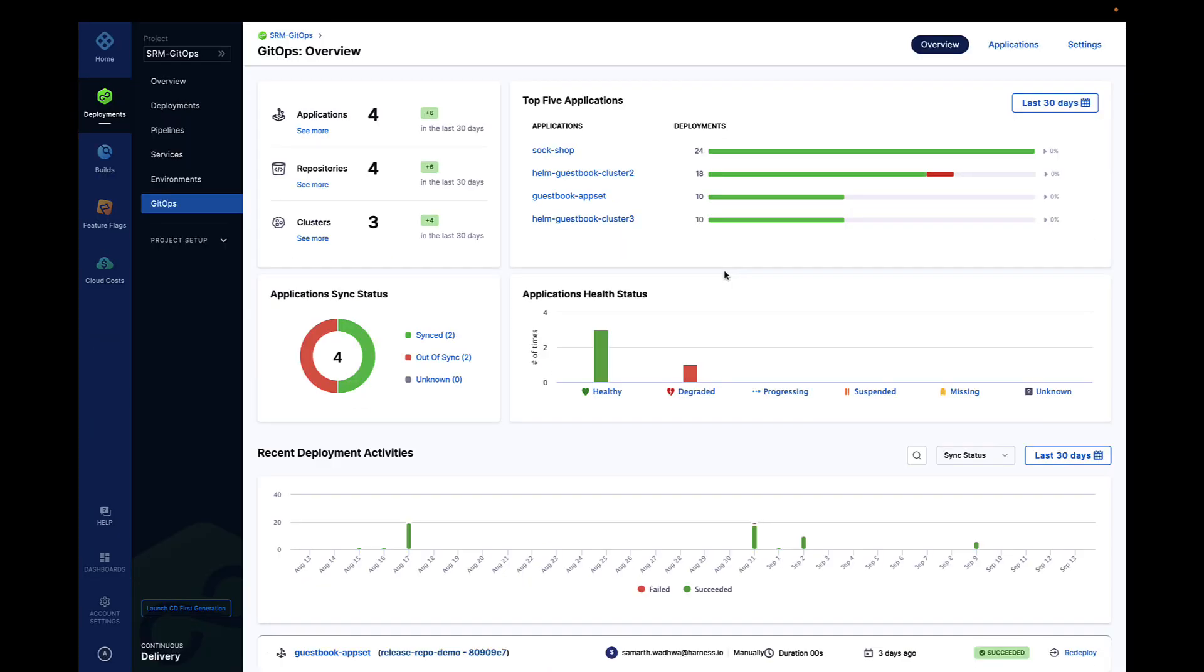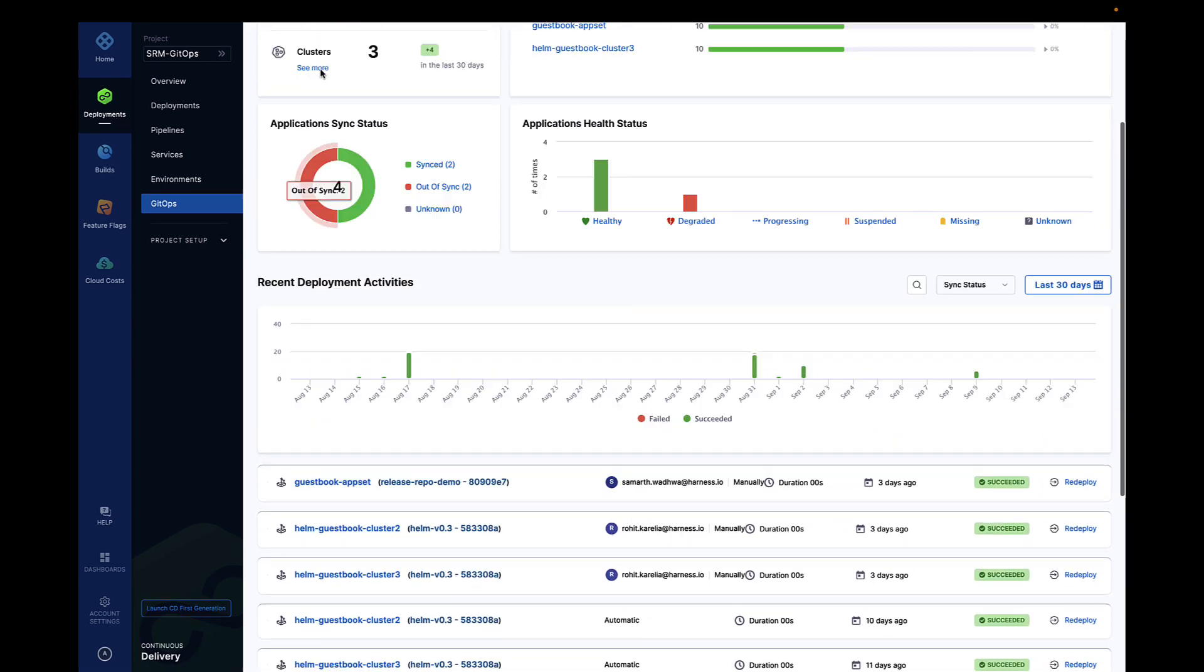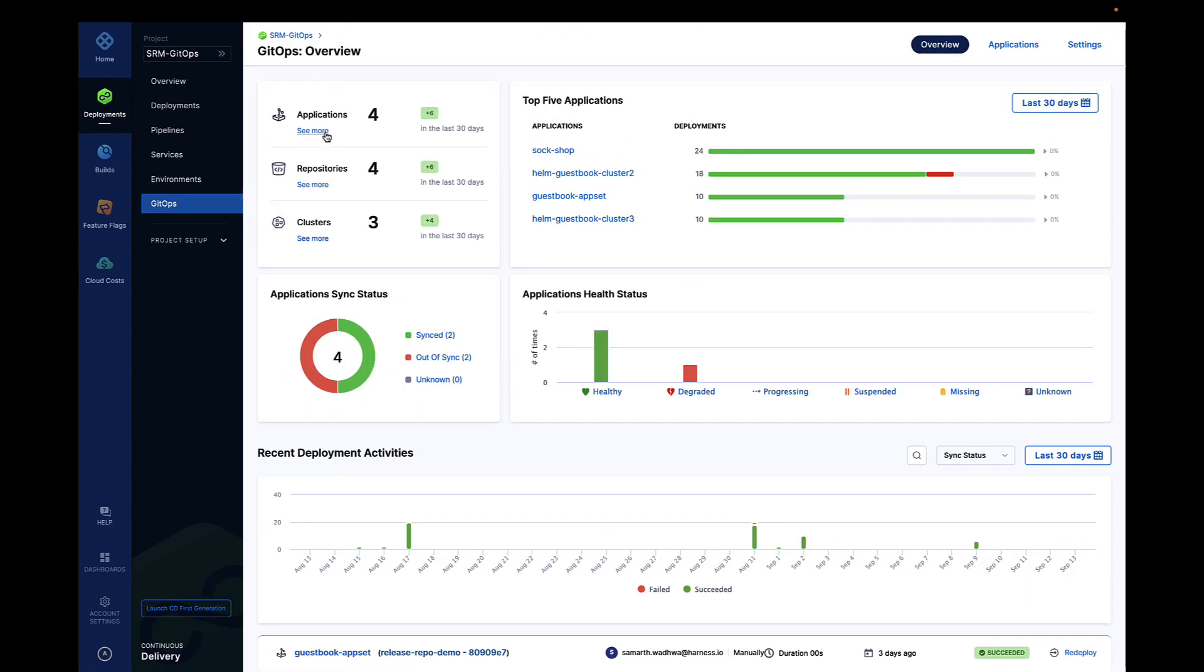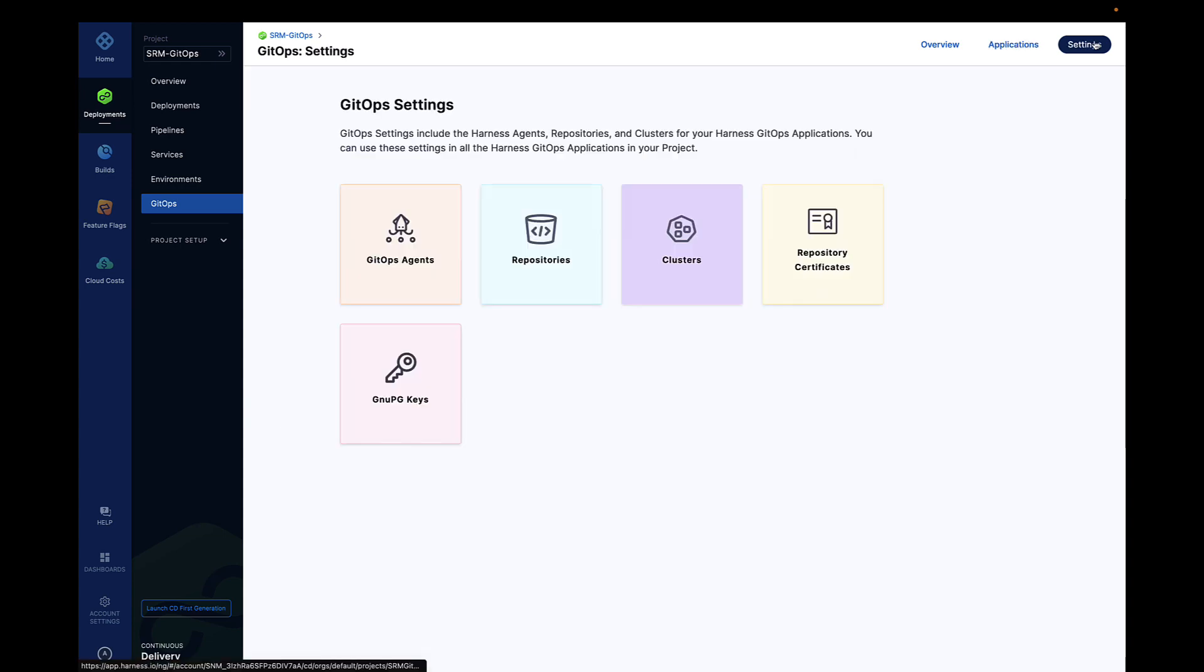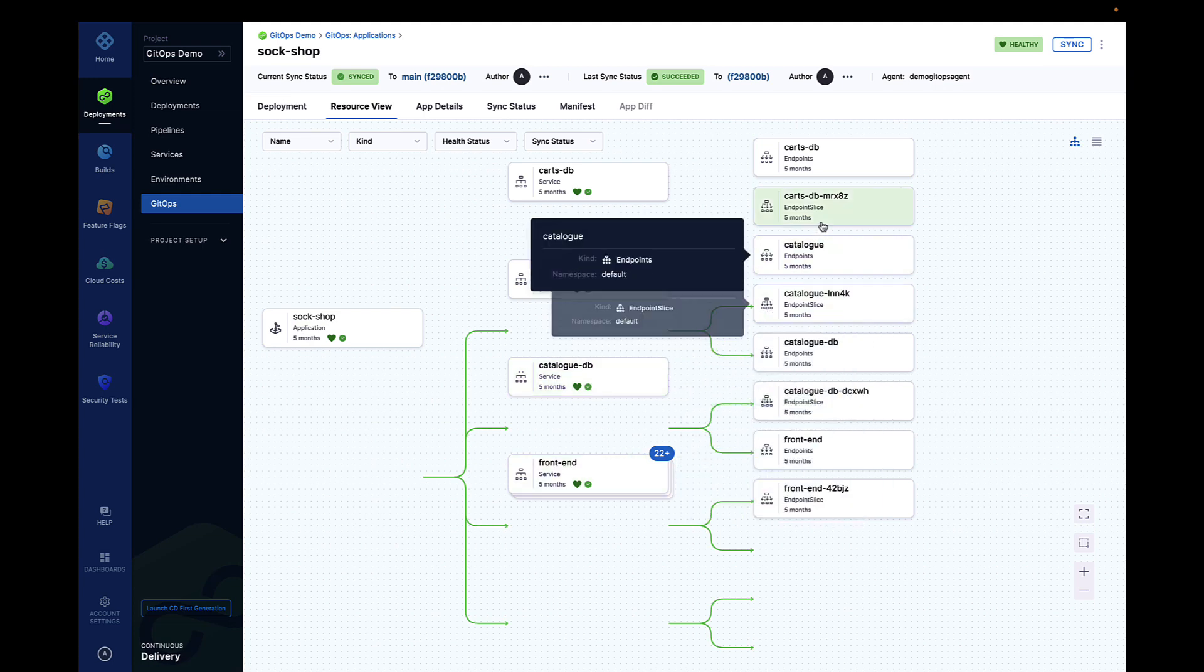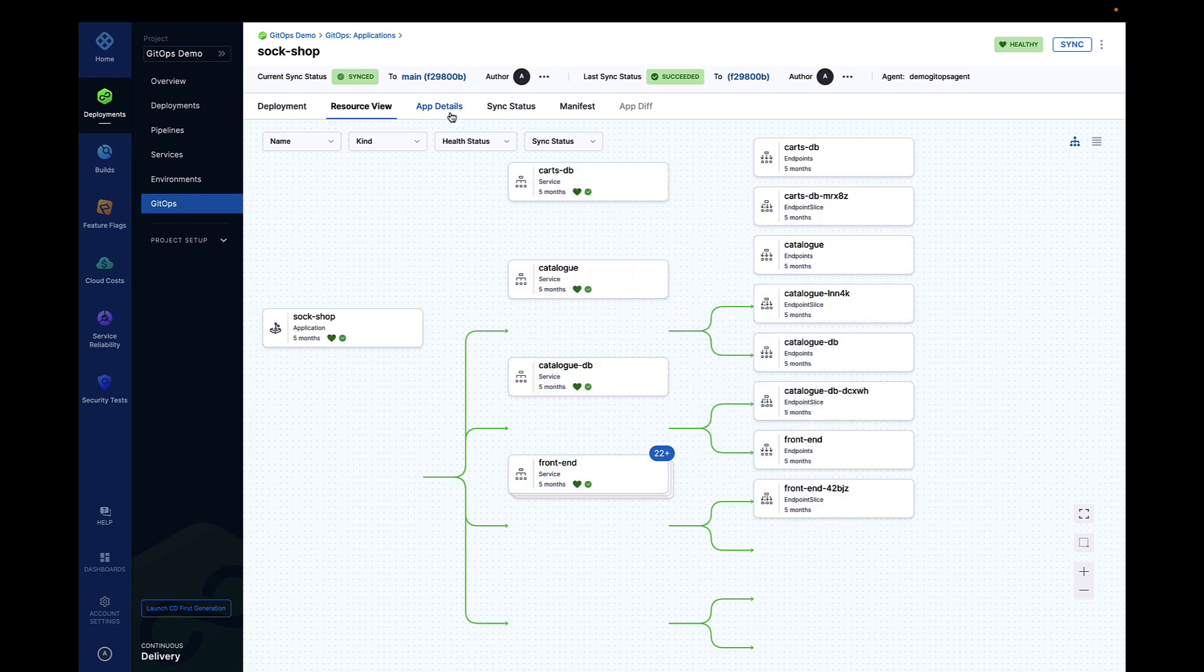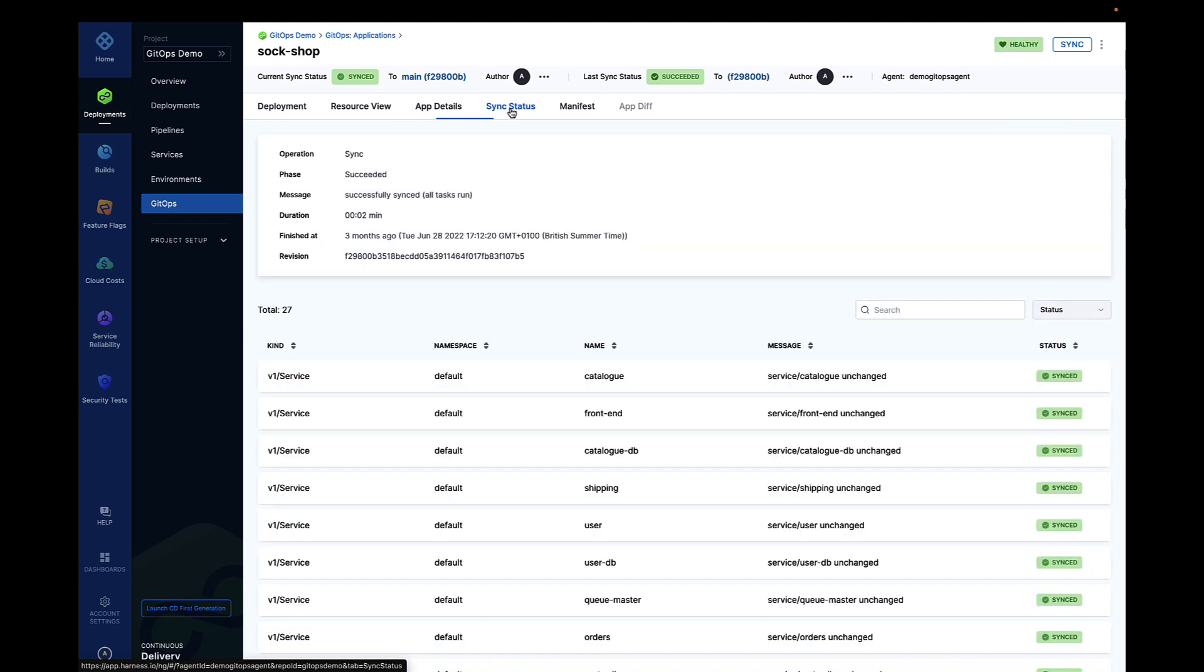Harness CD features the Enterprise GitOps offering, which enables organizations to use GitOps at enterprise scale with their robust verification and governance capabilities. The Harness platform fully supports native orchestration of GitOps inside pipelines to allow for more complex hybrid deployment scenarios across a variety of targets.